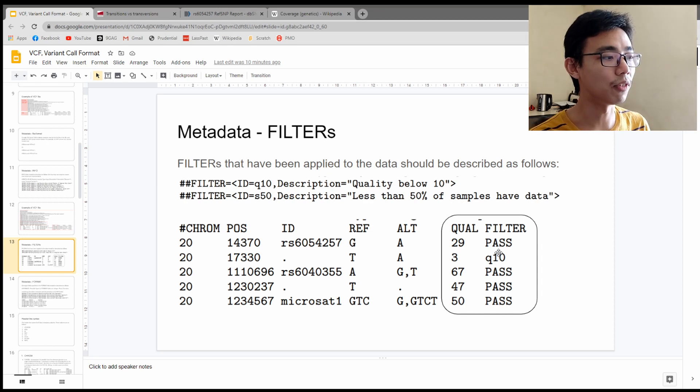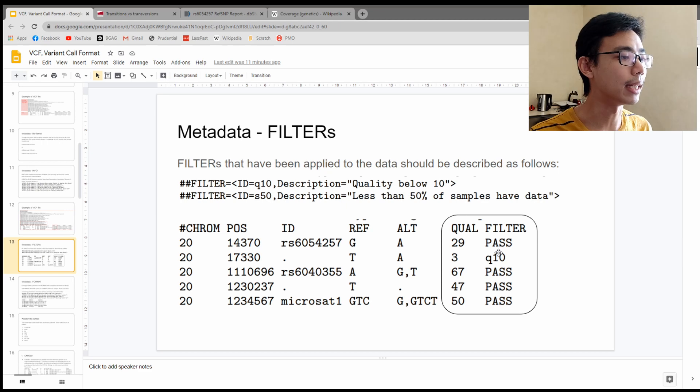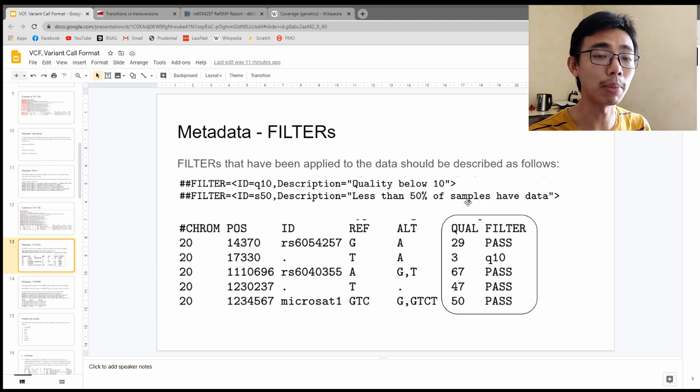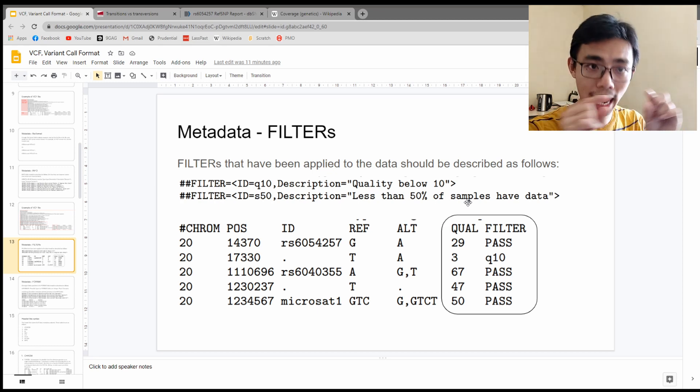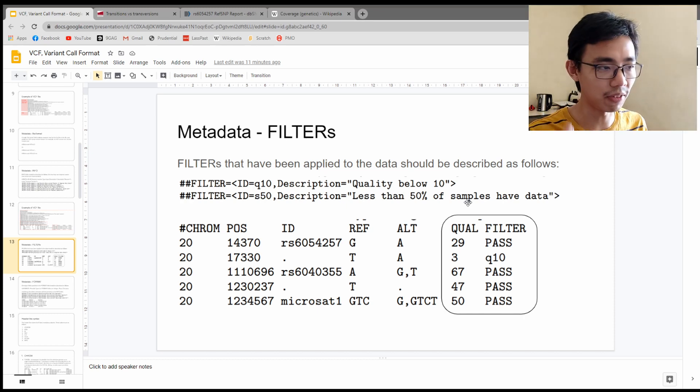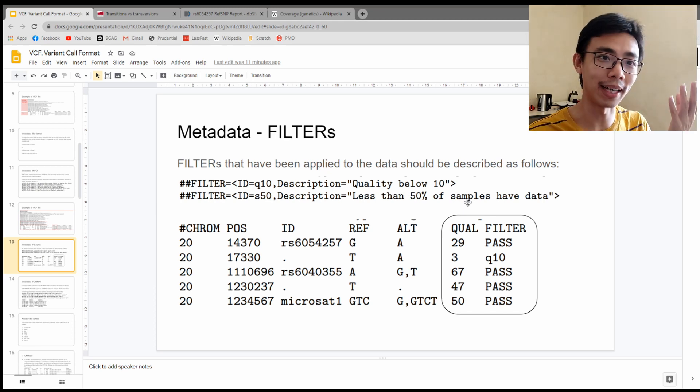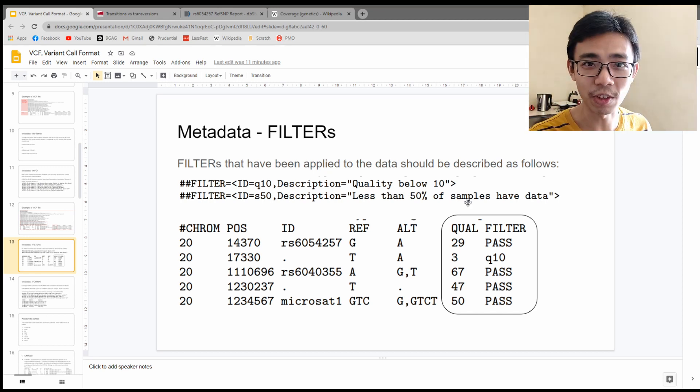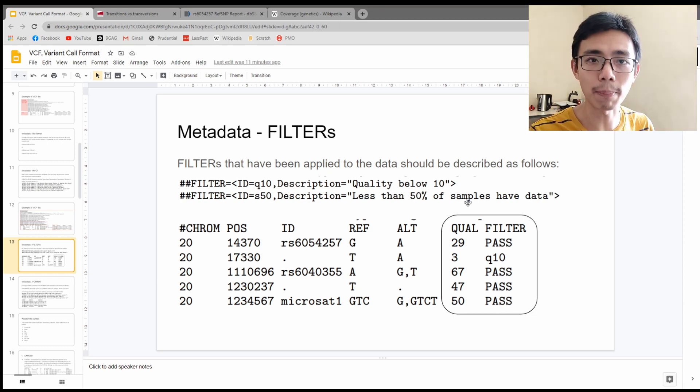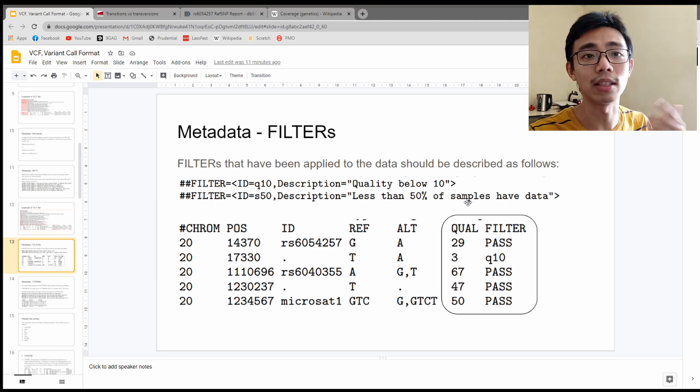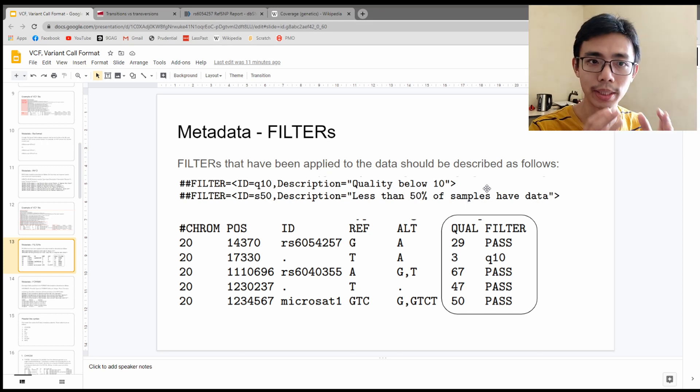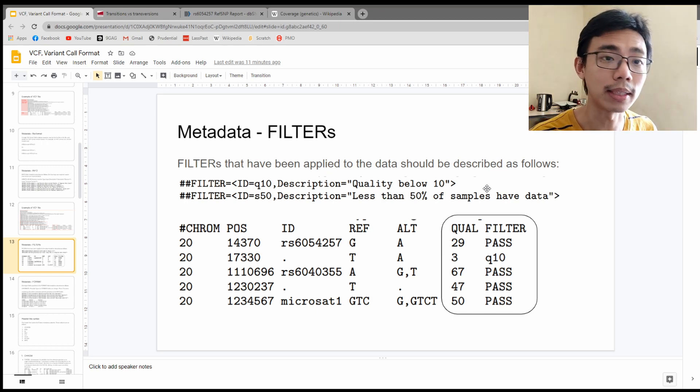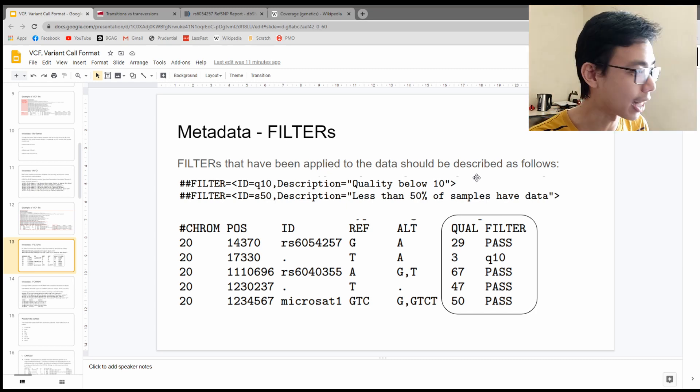In the example here, they have two filters. The first one is Q10, which is the quality below 10. So that's the read quality that comes from the machine and some algorithm of the sequencer. And the second one is S15, which is less than 50% of the sample have data. So if only 50% of your sample have that mutation at that situation, you do not want to consider it. Of course, the 50% here is just an example.